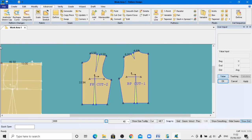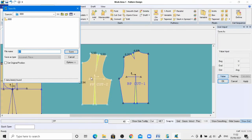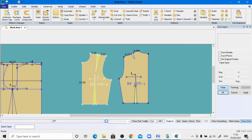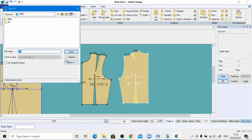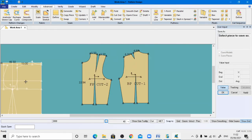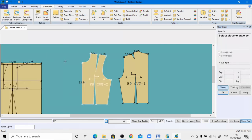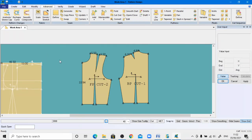Now save the pattern. Select the front pattern piece and save it in the basic bodies block folder. Similarly select the back pattern piece and save it. If you want to save your drafting as well, you can save it — right-click and click OK. I hope this class will be very helpful for you. Thank you.